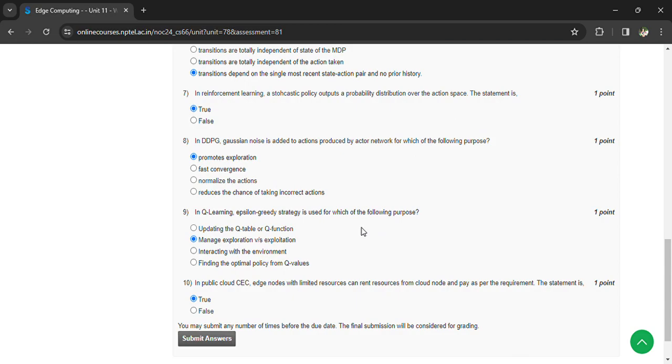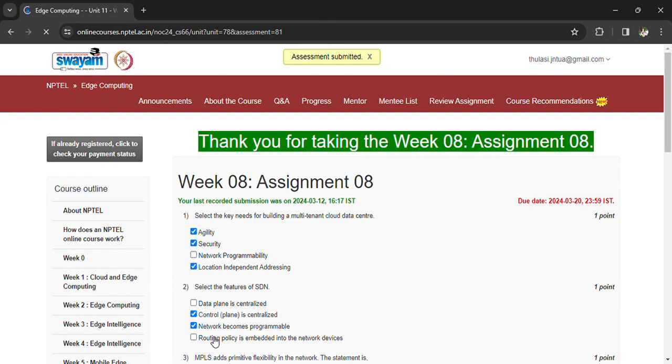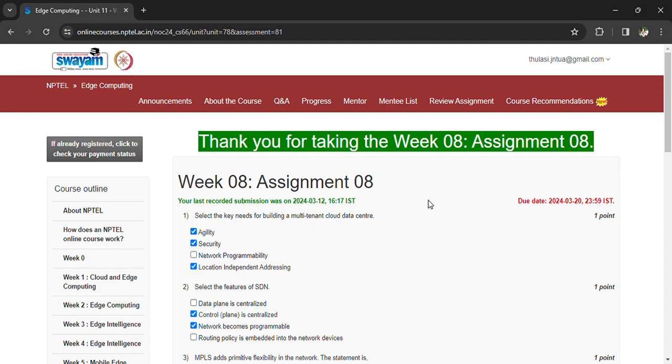This is true. Now you can submit your answers. Once the answers are submitted, you can see the assessment is submitted. So prepare for the final exam. Go through the materials and go through the assignment questions. All the best, and revise before the exam.